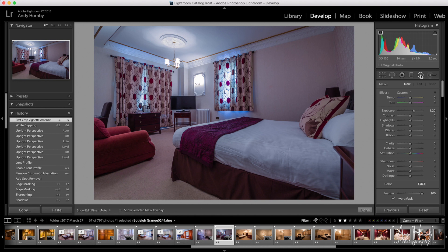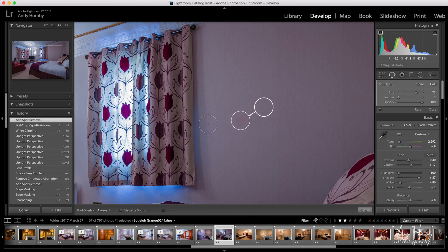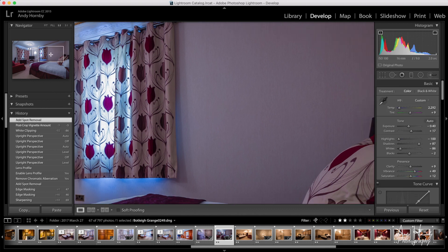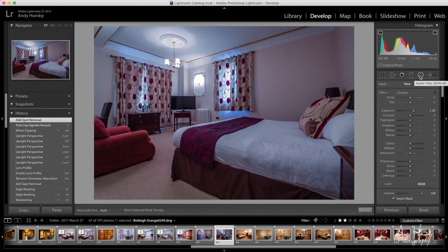Now we're going to do some radial filter adjustments. If you haven't seen me do this before, I learned this technique from a French photographer named Serge Ramelie — he does this to his interior design photography to add a bit of interest in the lighting. Obviously it's a very flat image, and when I do this it's going to look fake at first. Come to the radial filter and we'll do a few bits and pieces — you may not like this, but it adds interest to my pictures.